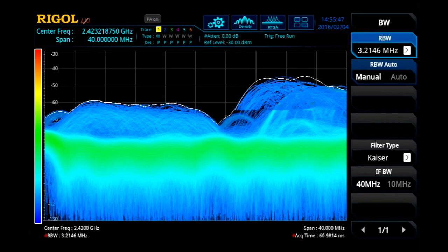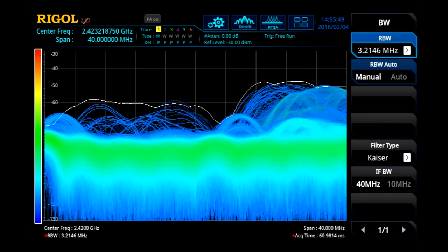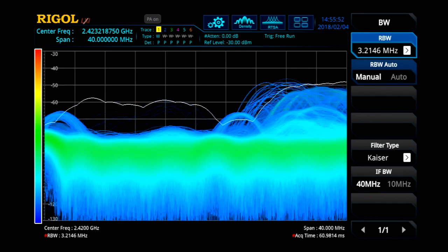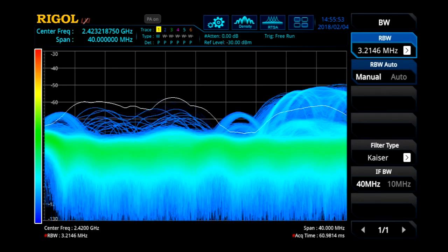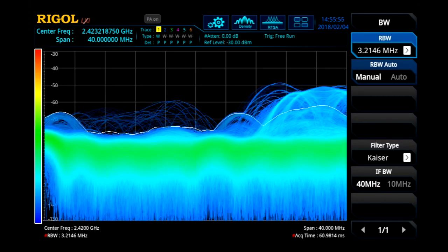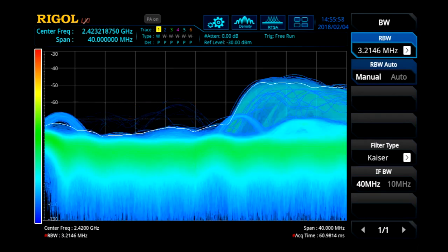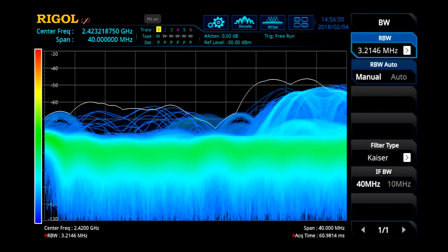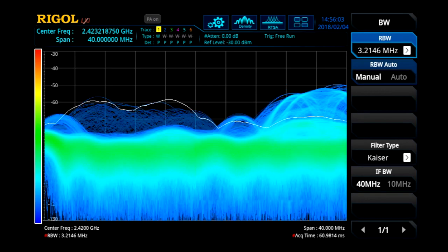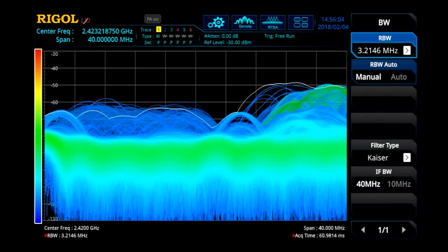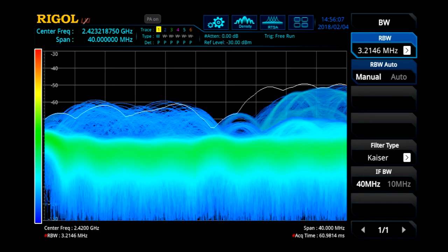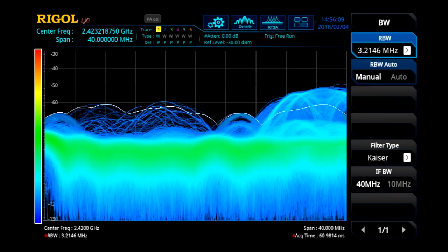This same change also improves the power accuracy of short-duration pulses. The 100% POI, or probability of intercept, is the shortest pulse duration that can be guaranteed to be accurately measured in power. At 25 MHz of real-time bandwidth, the 100% POI is 7.82 microseconds. At 40 MHz of real-time bandwidth, the 100% POI is just 7.45 microseconds.